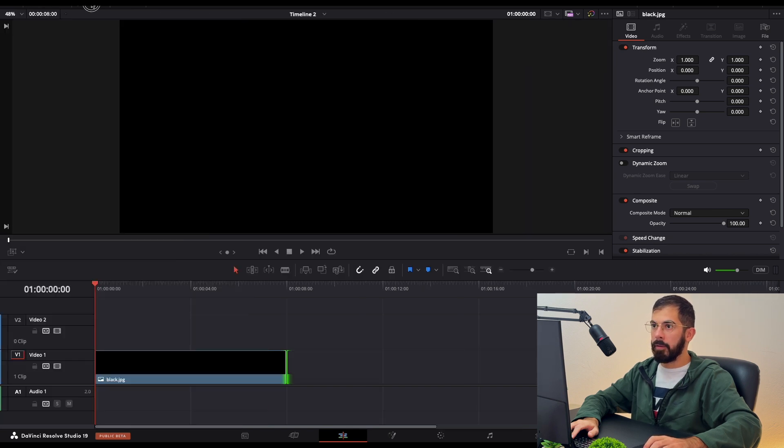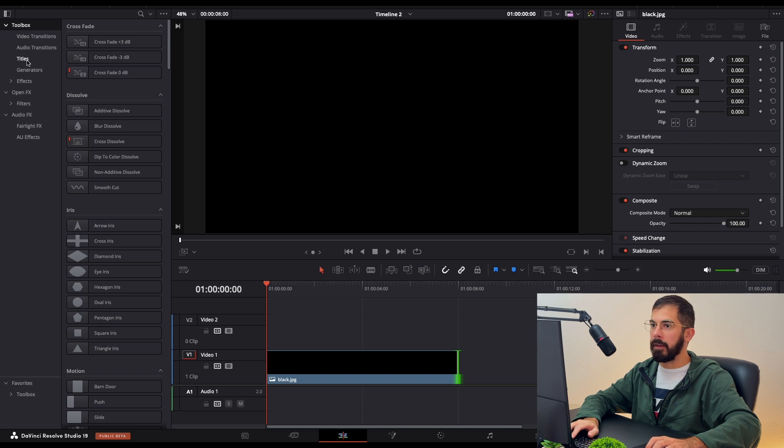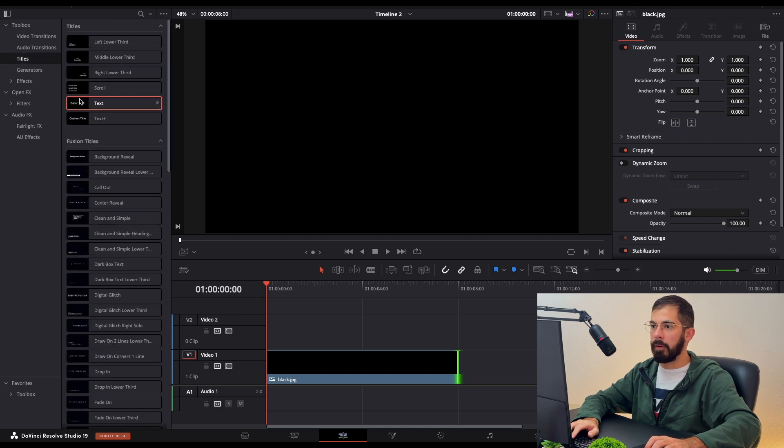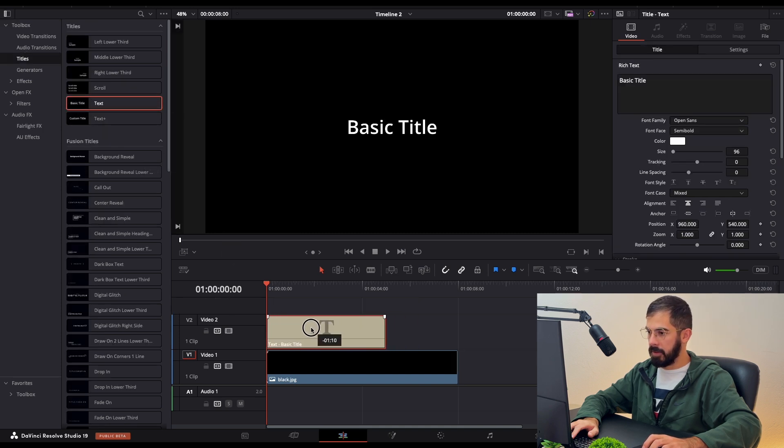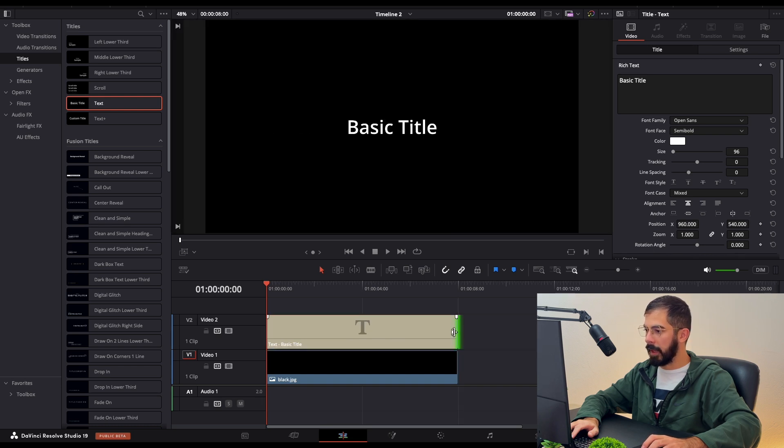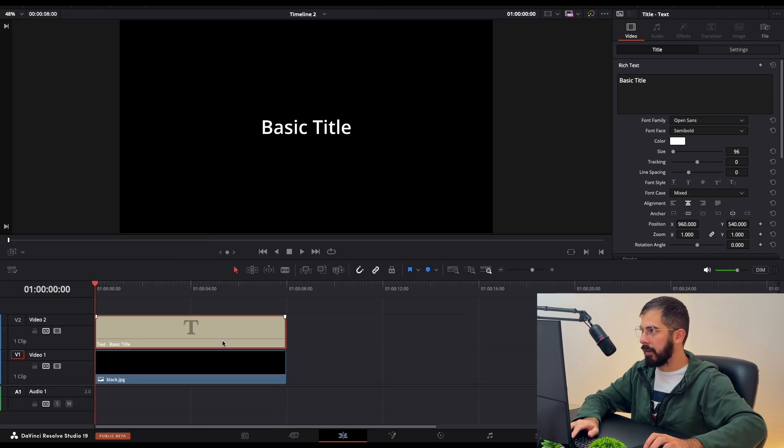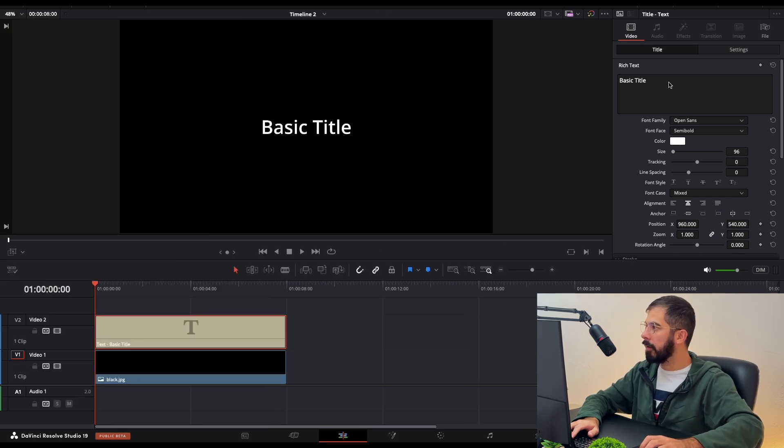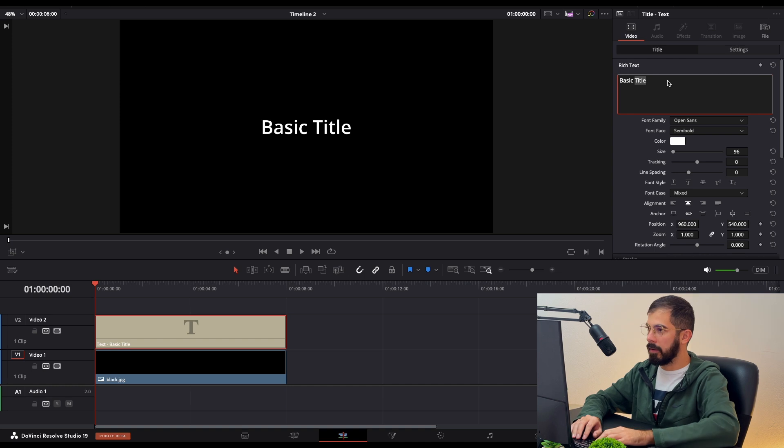Over here in Effects, in Titles, we are going to search for Basic Text. Just drag it and drop it above your footage, extend it to fit. Now with the text selected, we can change the font and the size.